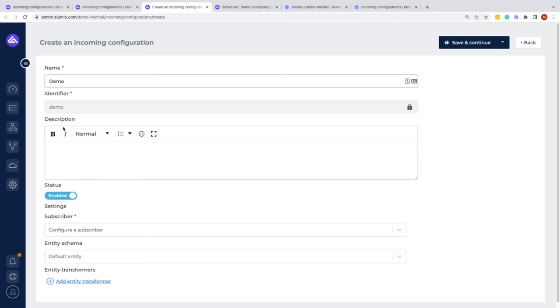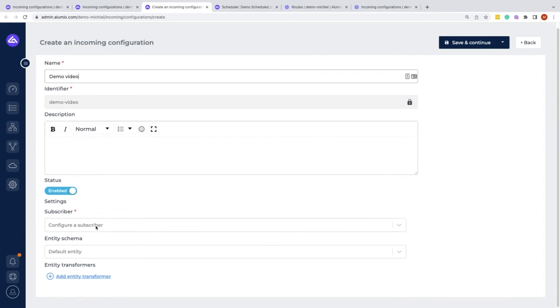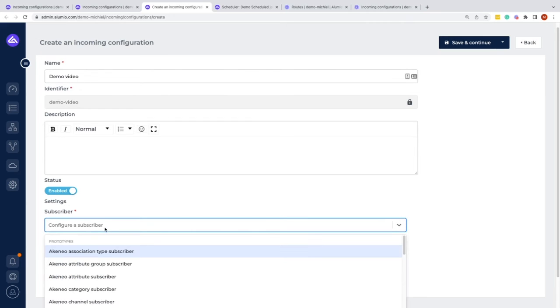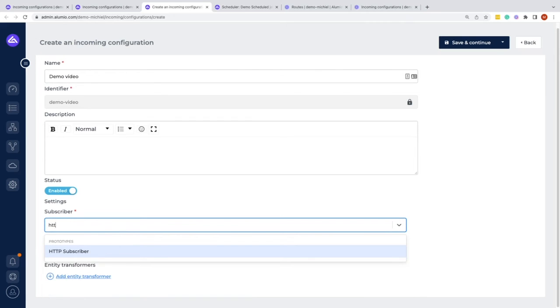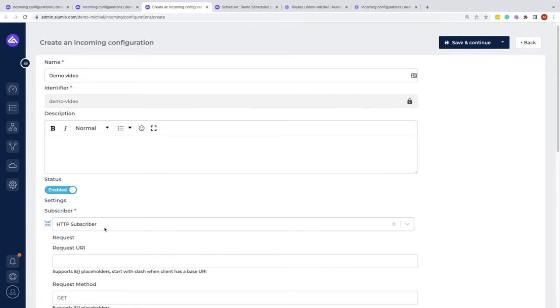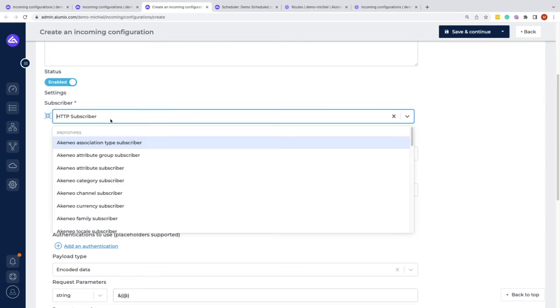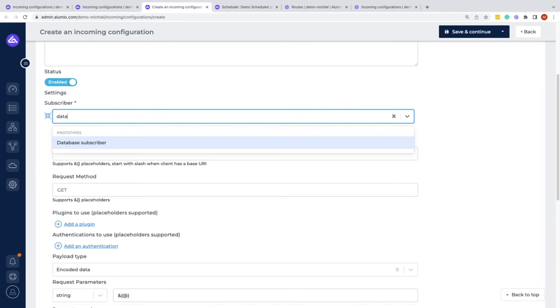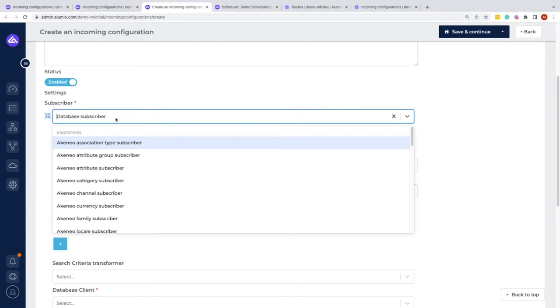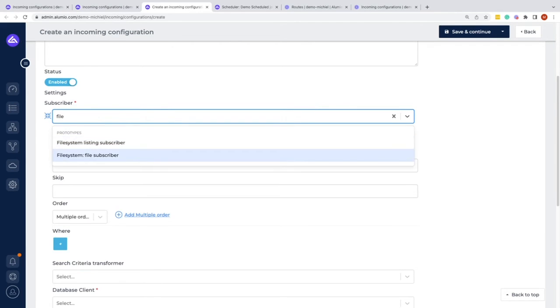And we also have the possibility of the description. Within here, we can also put the subscriber. I would really highly recommend you to watch the getting started session, which dives more into the kind of things that you can do with the incoming configuration subscriber. But in short, this is the part where you would talk to a specific system, for example an HTTP REST API or a database directly, a file system.